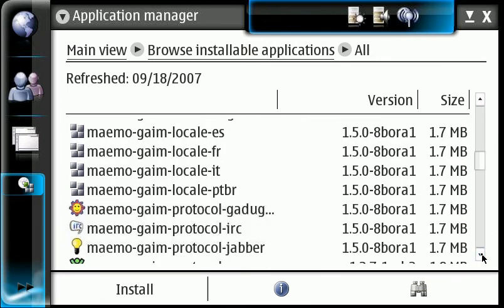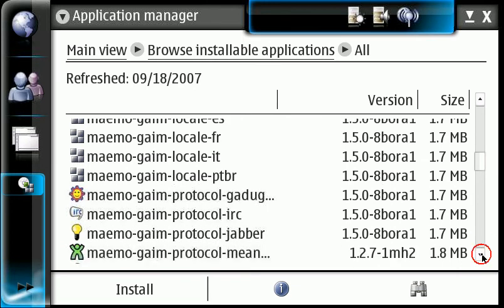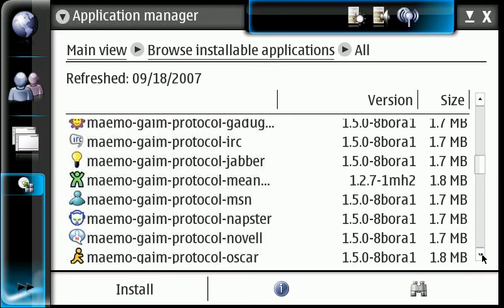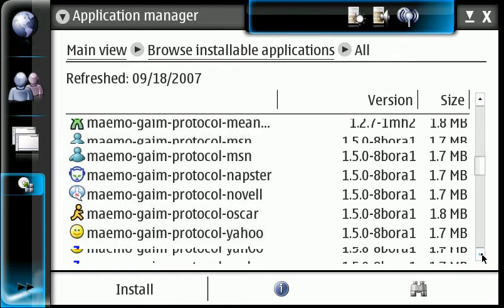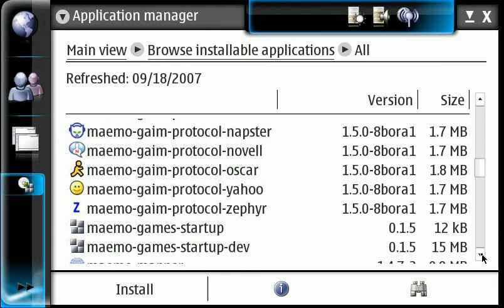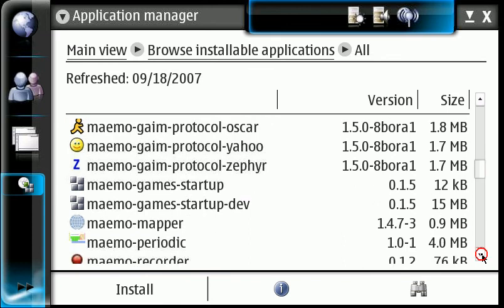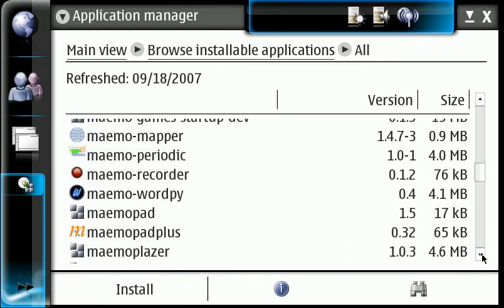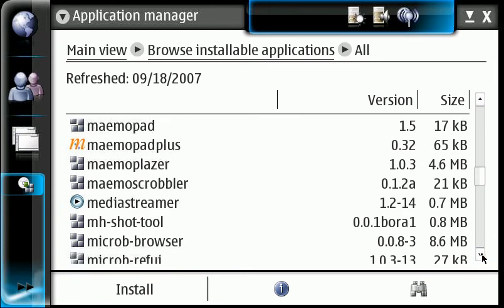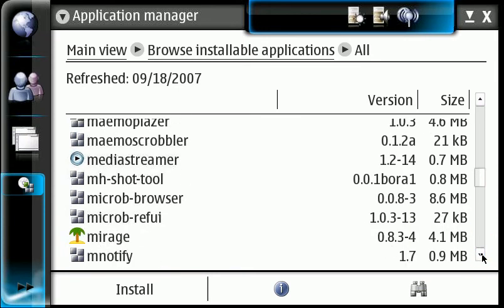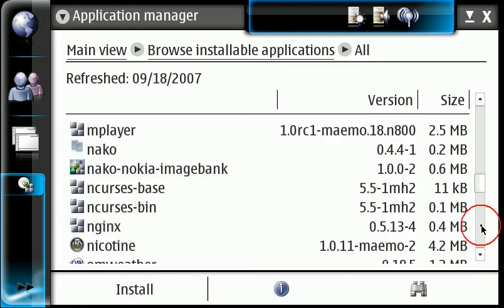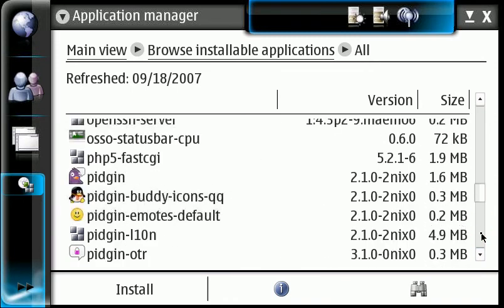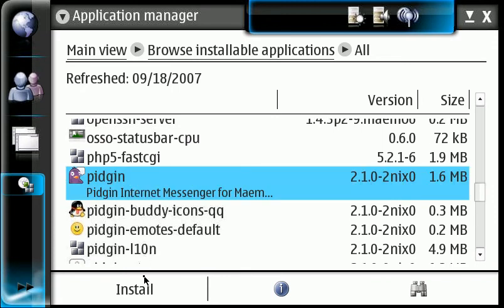Okay, let's go ahead and click on All. And as you see, I'm passing over Maemo Game. Game is another application that was previous to Pidgin. Okay. So we're going to click on Pidgin here.